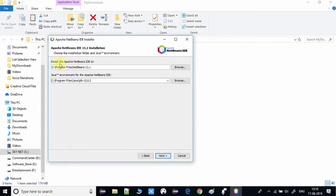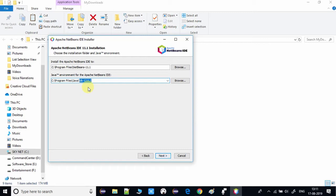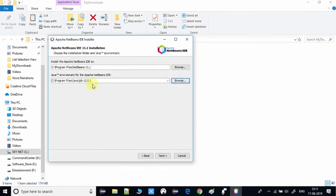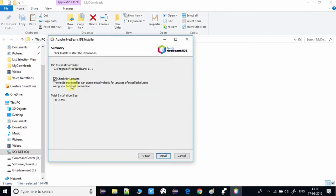NetBeans 11.1 will be installed inside Program Files, and it will use JDK 12.0.2. If you do not have JDK 12, you need to install it first. I suggest using JDK 12 with NetBeans 11 because it is designed around JDK 11 or 12. Visit the tutorial link in the description for JDK installation. You can choose a different version, but I recommend JDK 12. Click Next.